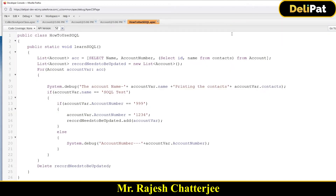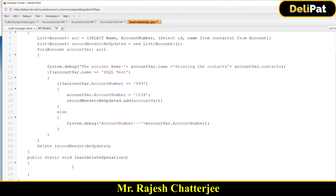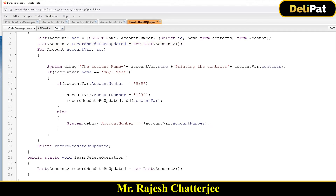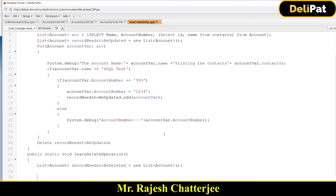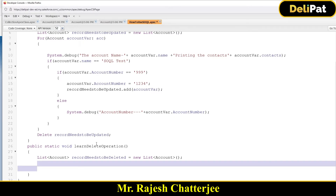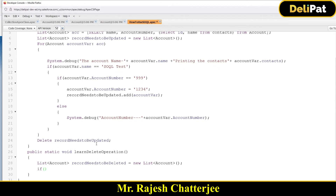Update and delete are very simple. I'm going to write one more method to show the delete operation in a little more detail. The method is: 'public static void learnDeleteOperation()' — it expects nothing in the parameters. I'll take a variable called 'toBeDeleted' — this list is empty so far.